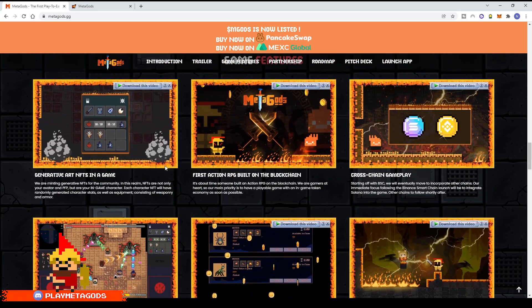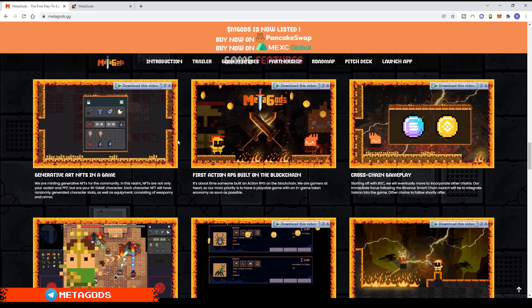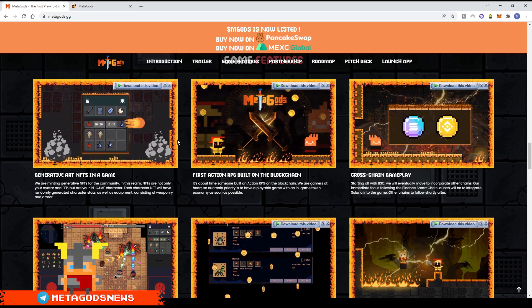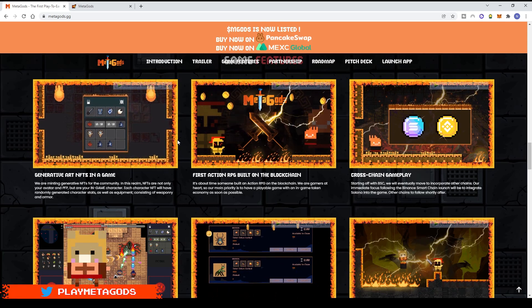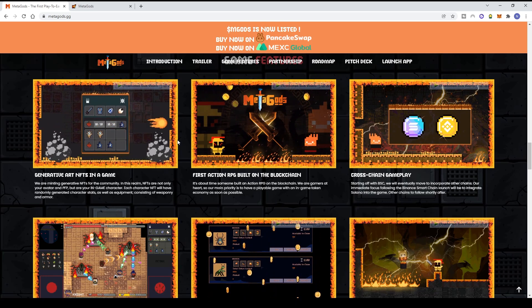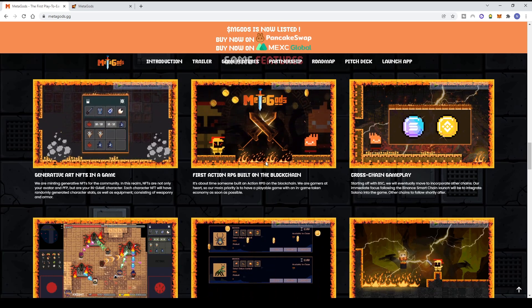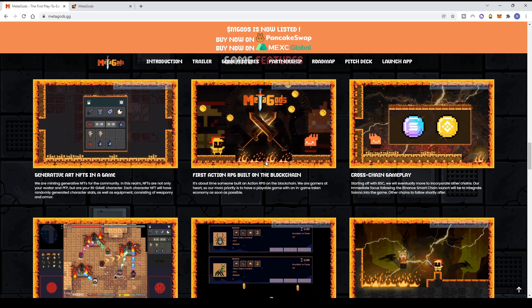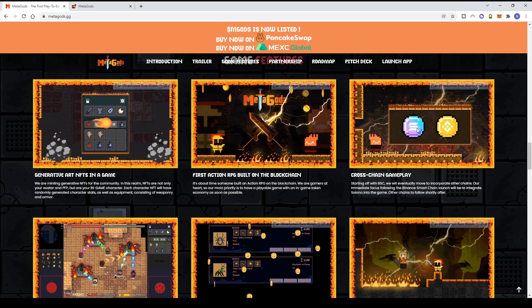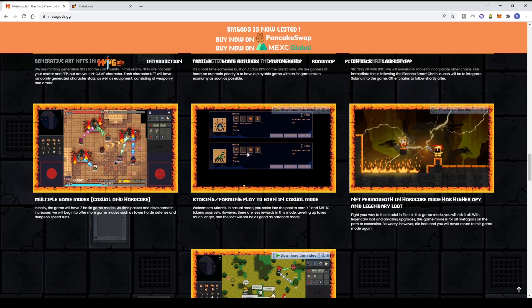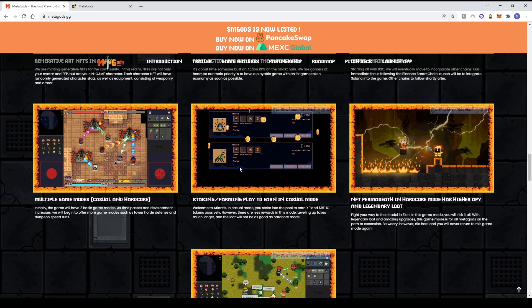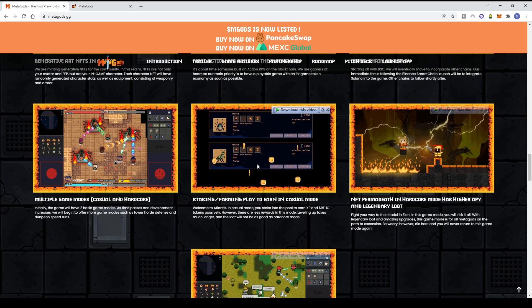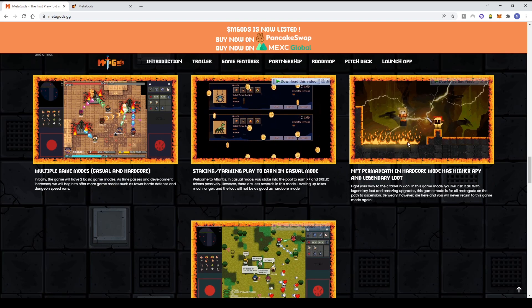Game features include generative art NFTs that function as in-game tools. Each character is randomly generated with different stats, equipment, and armor. This is the first action RPG built on blockchain - they're gamers who wanted to create on blockchain. It will eventually support Solana but currently runs on BSC. There are multiple game modes - Casual and Hardcore. Casual mode is easier, while Hardcore has more dungeons with better drop rates. You can also stake and farm to passively earn XP and Relic tokens, though slowly.